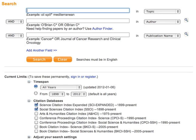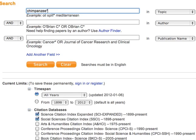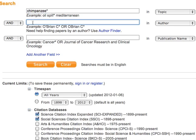We'll do a topic search for chimpanzee. This asterisk lets us search the plural chimpanzees as well. To search by author, type the last name and first or first and middle initials, because Web of Science doesn't always use first names.